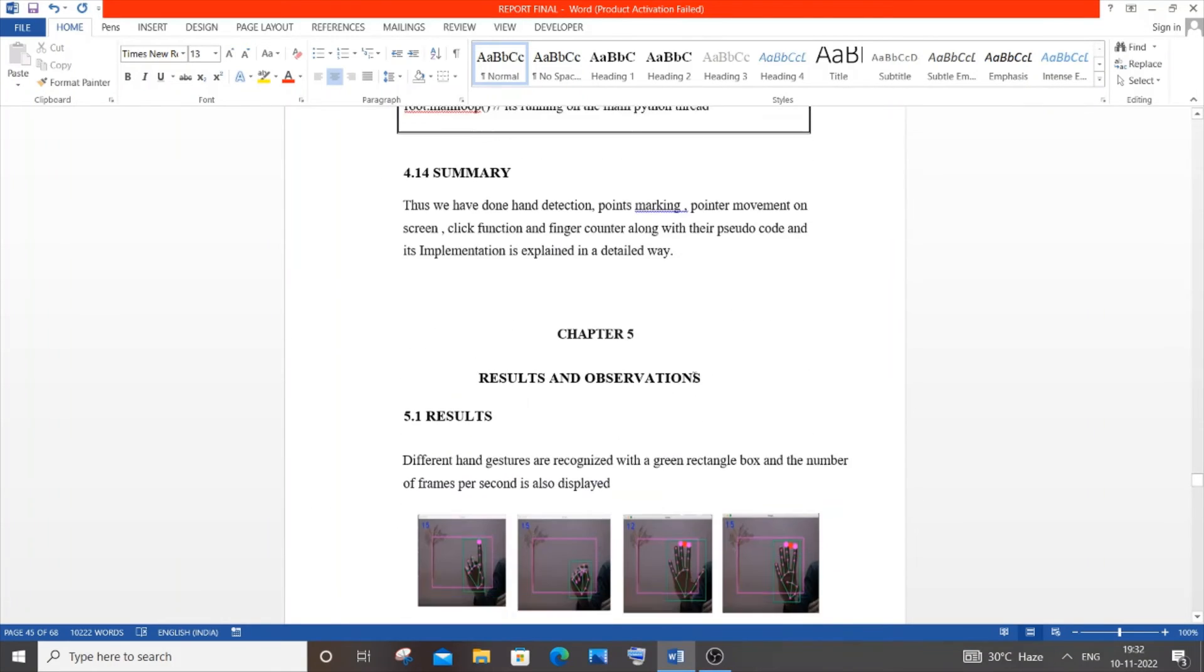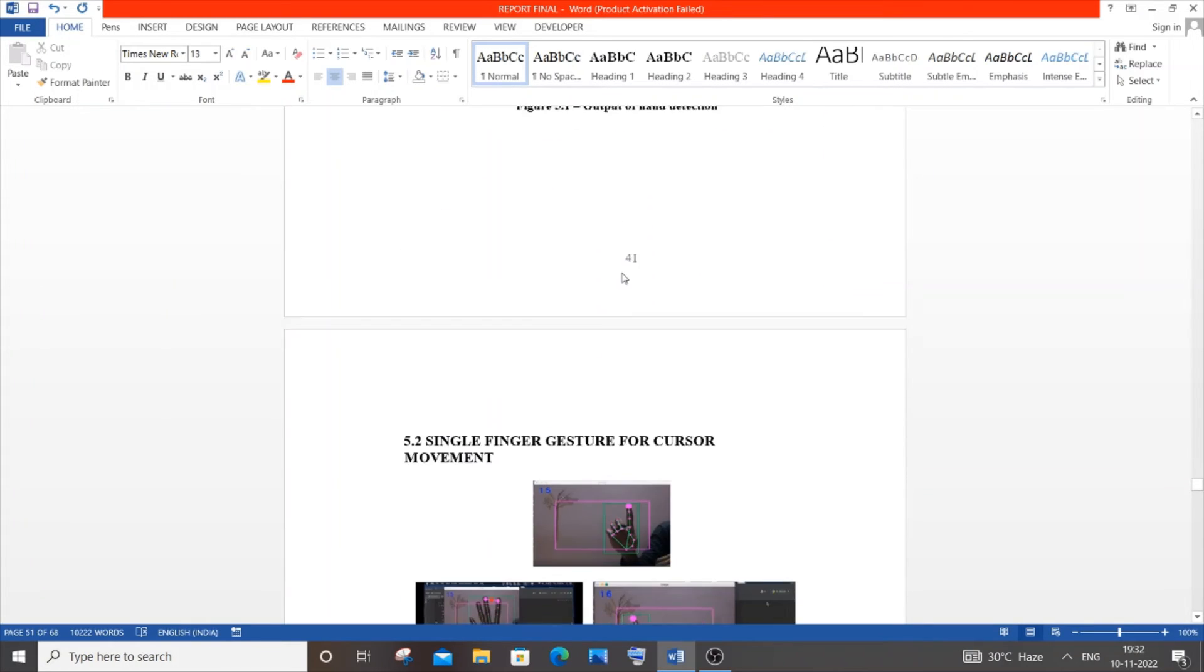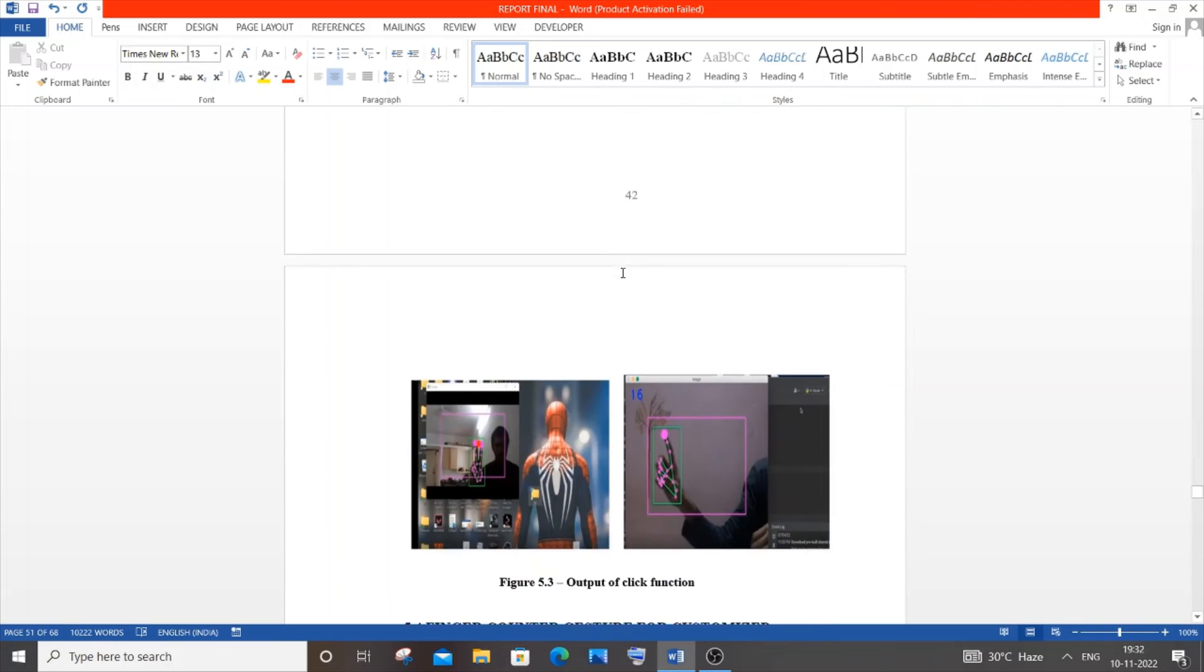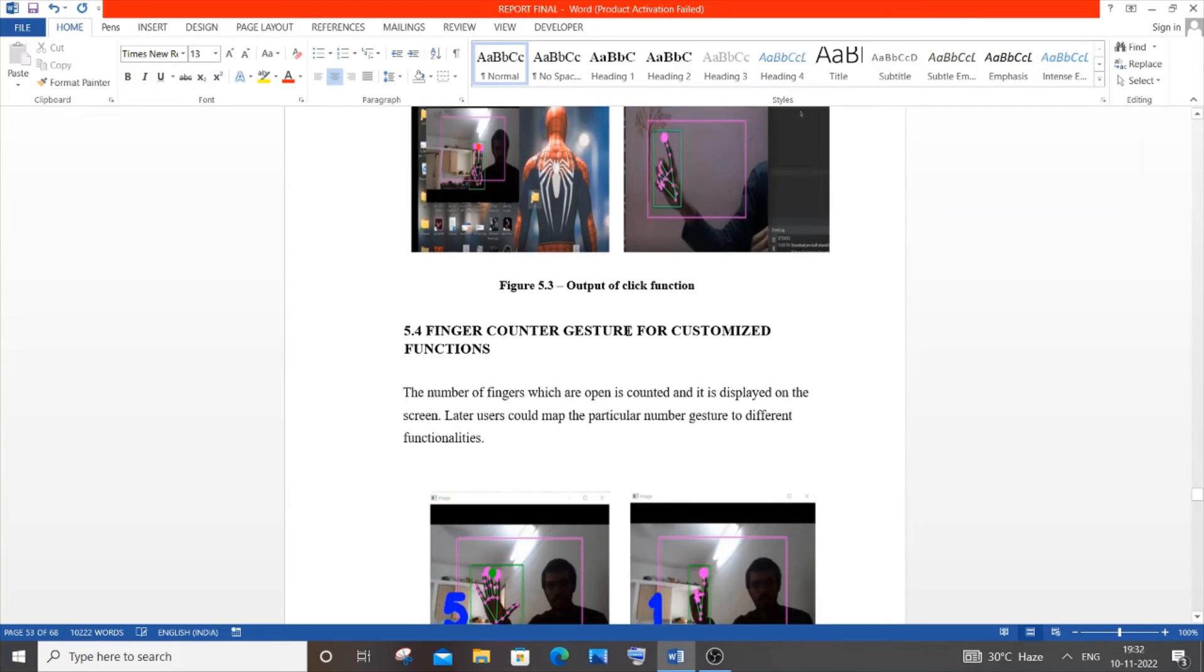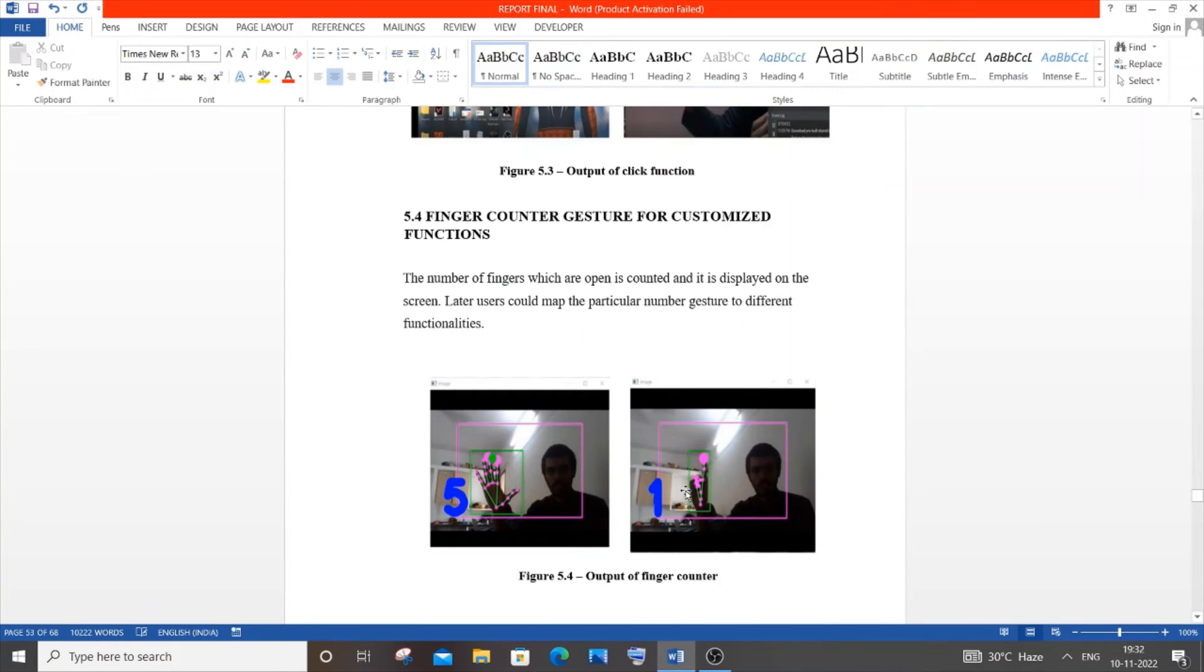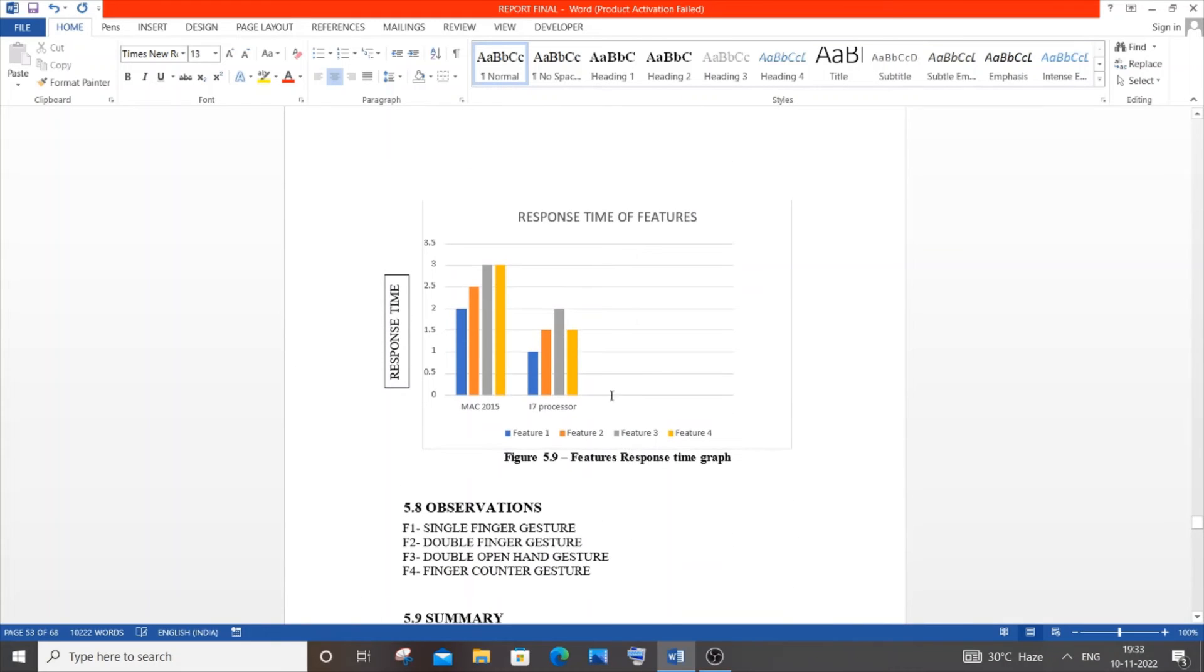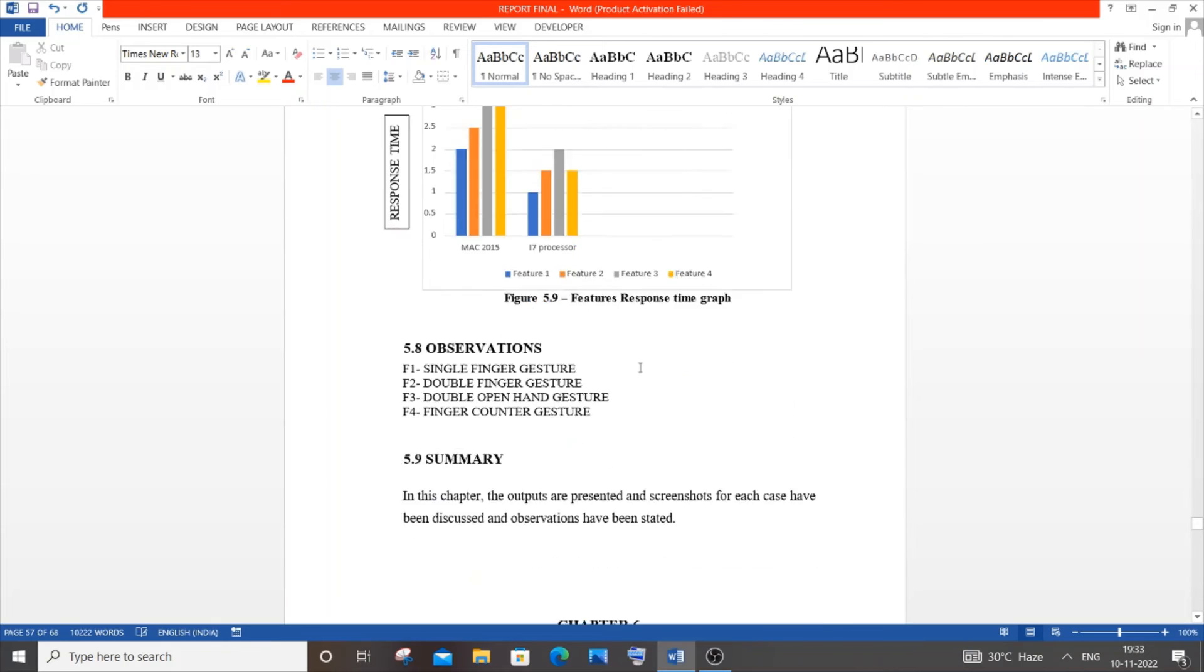I've also done hand gestures to close applications. This is the results and observation section. Kindly have it on a separate page, mine is misaligned. These are some screenshots I've added and explained. This is the finger counter. These are the metrics, some graphs, features, and observations.